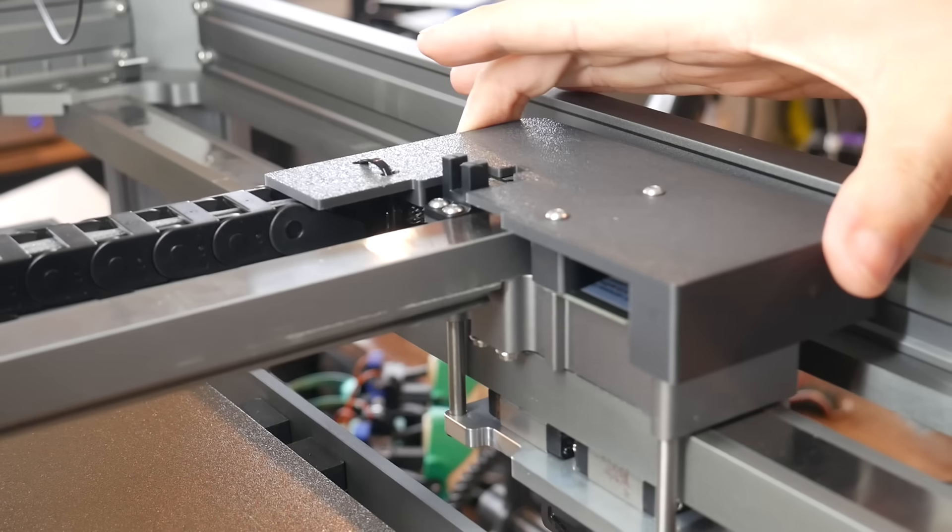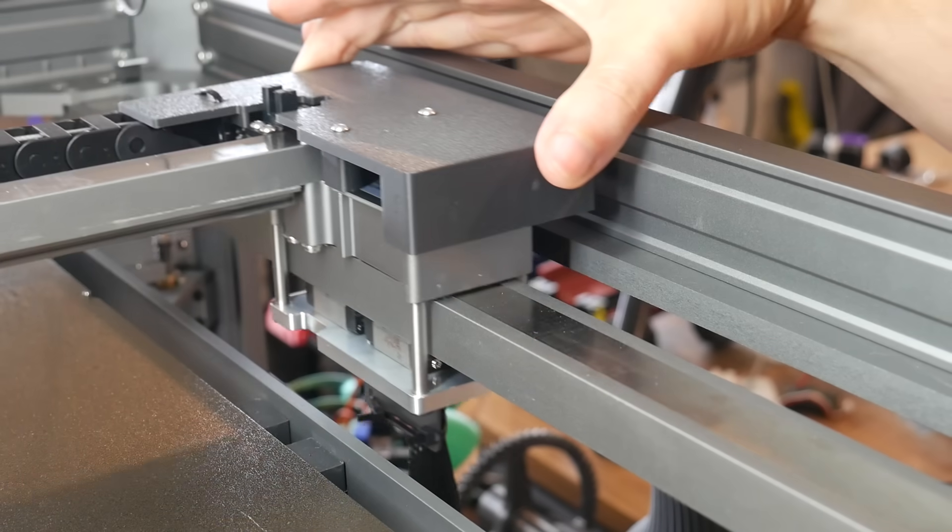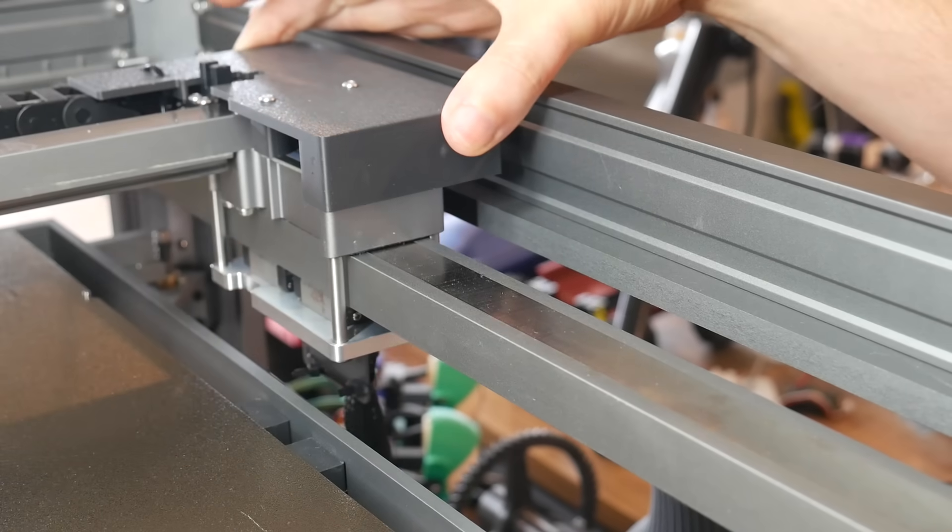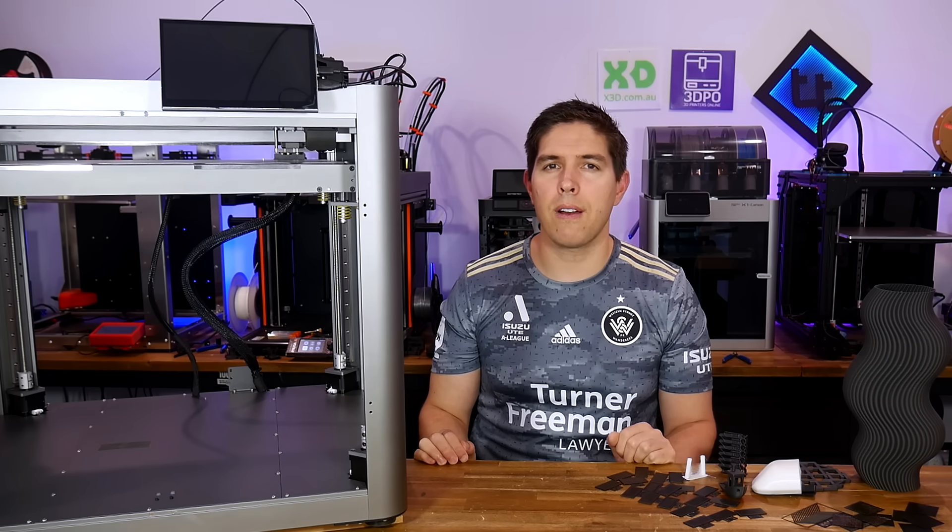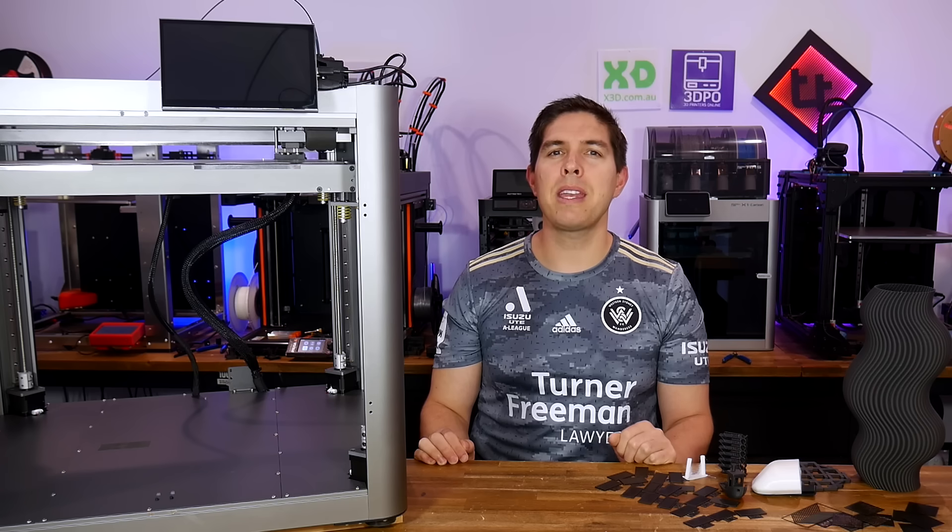Plus, we have the added innovation of the linear motors. Let me know in the comments what you think so far. Thank you so much for watching, and until next time, happy 3D printing.